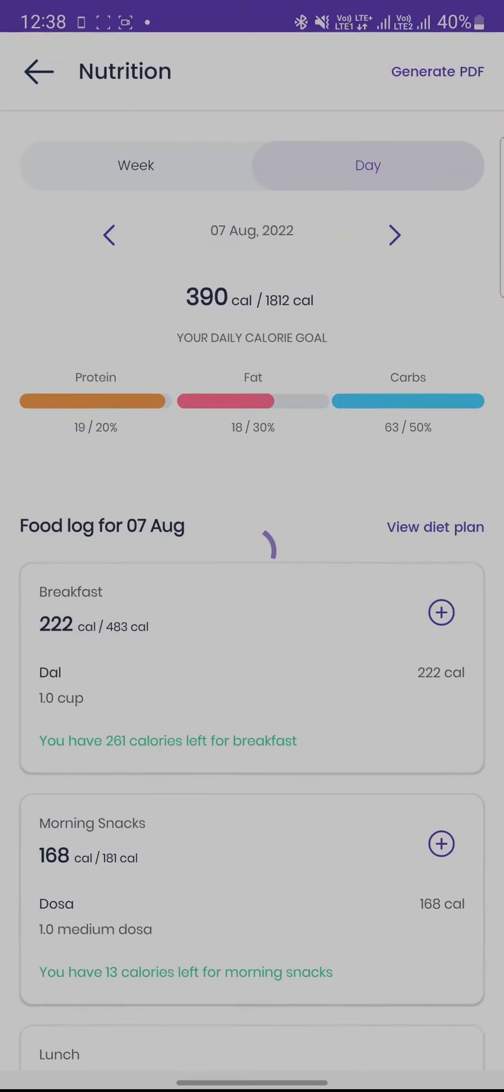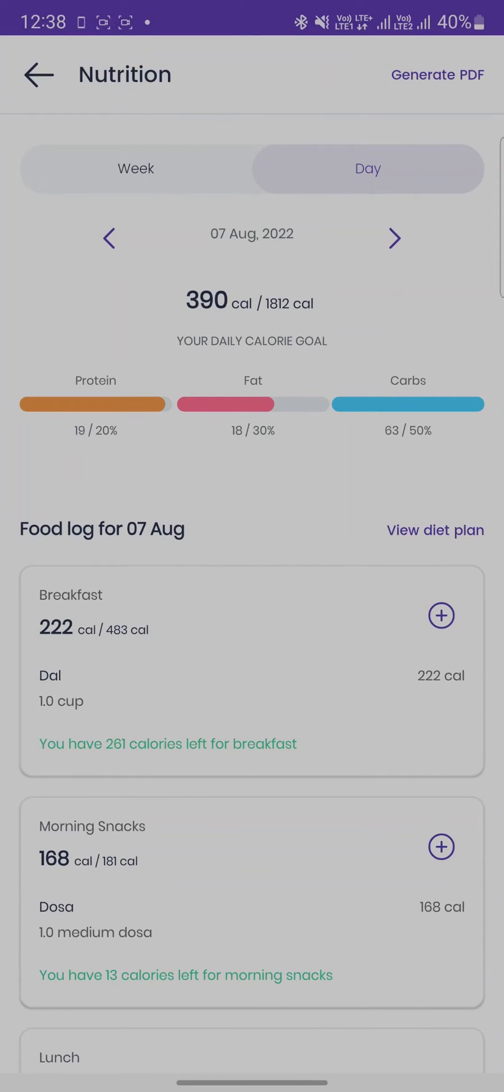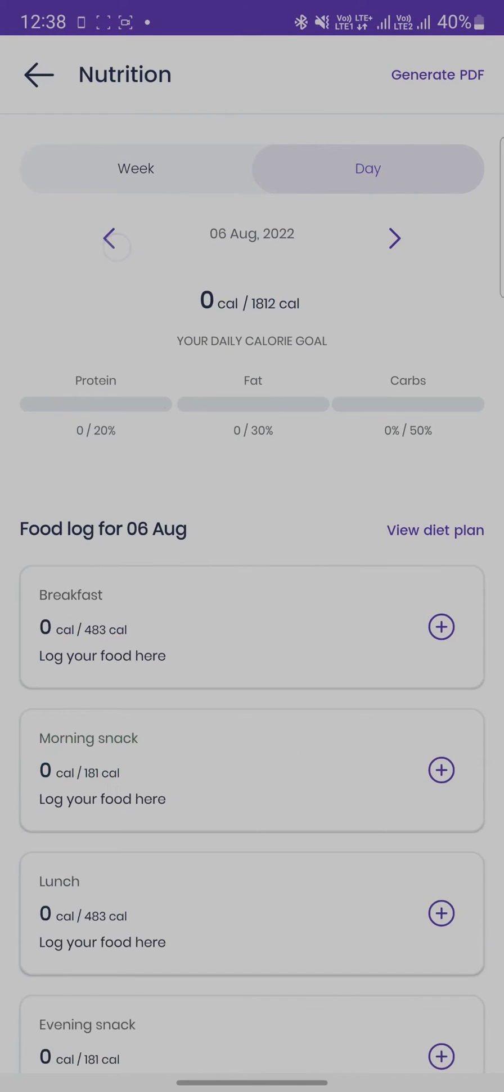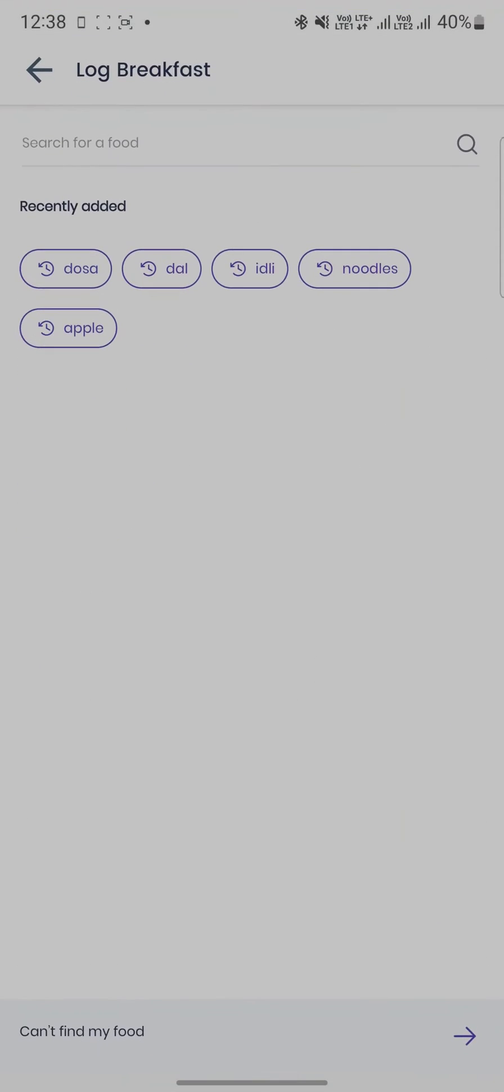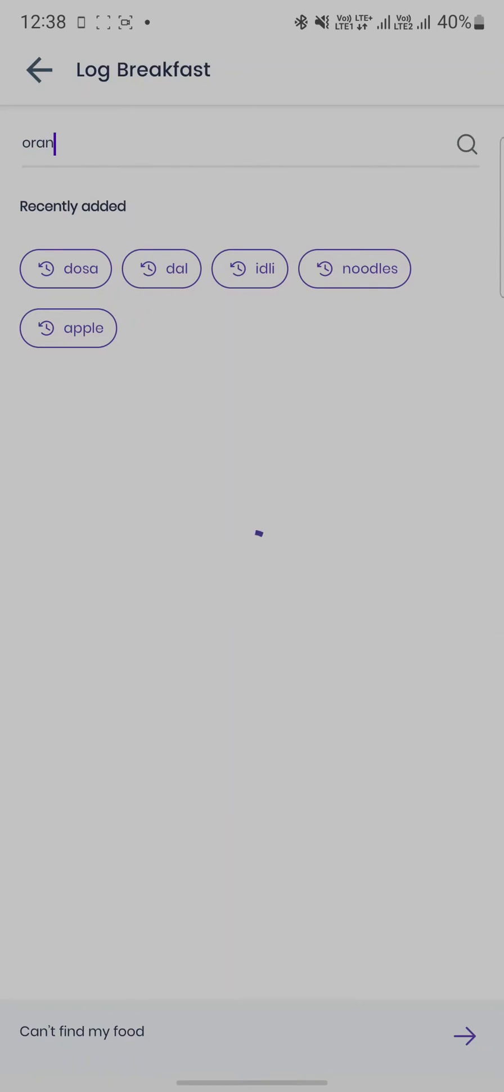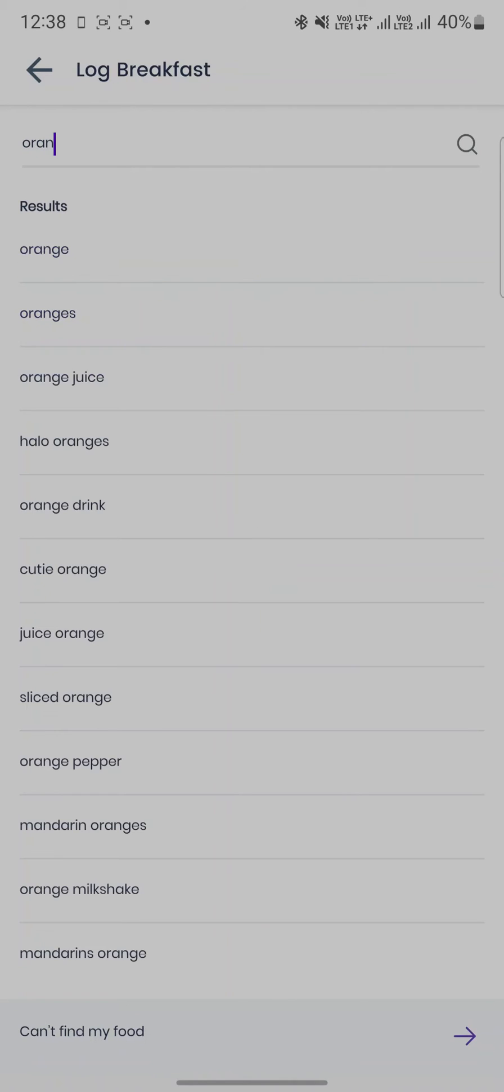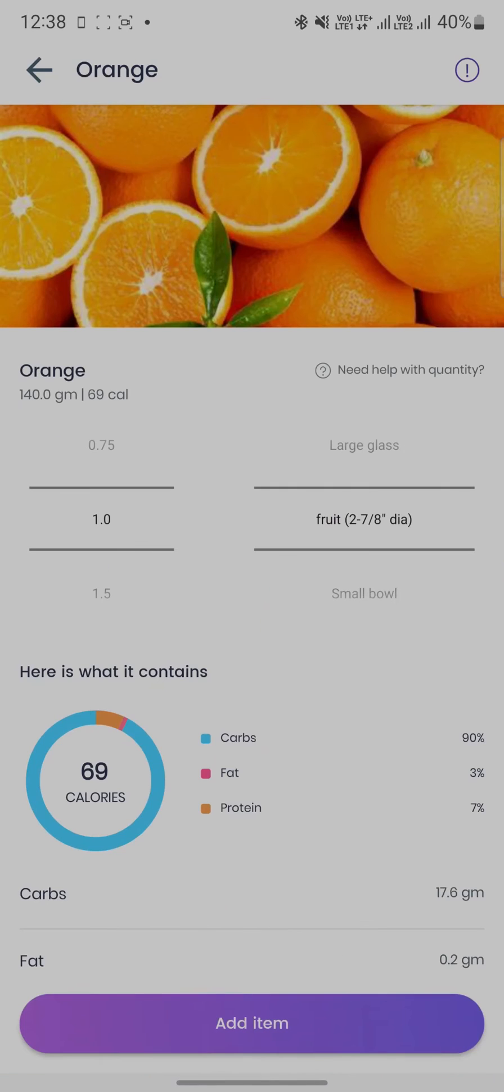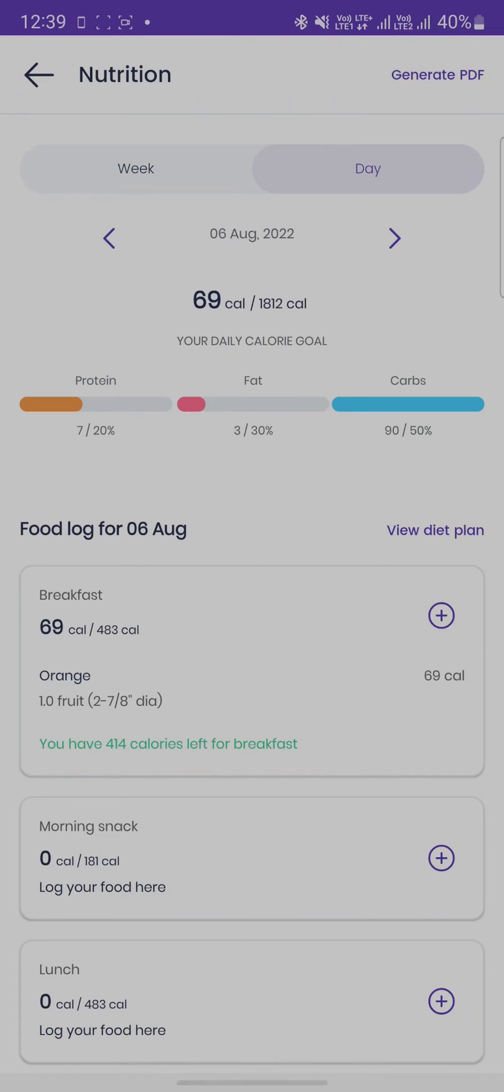We also have the benefit of searching for food items and selecting it from our list of options and adding a particular quantity of that food.